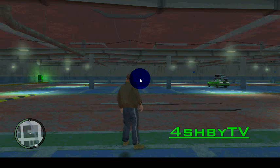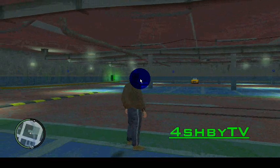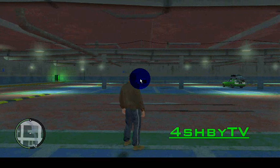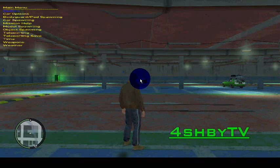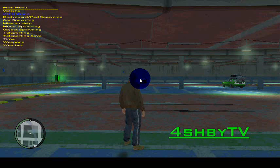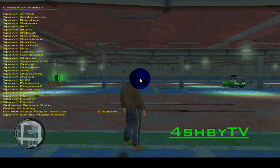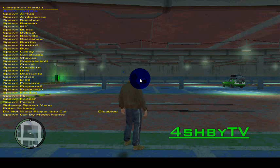Whatever opens up your Simple Native Trainer, mainly F3 or F4, you just open it up and you go down to car spawning. You click car spawning and then you just basically go to whatever vehicle you replaced the image for, which mine was the SultanRS.